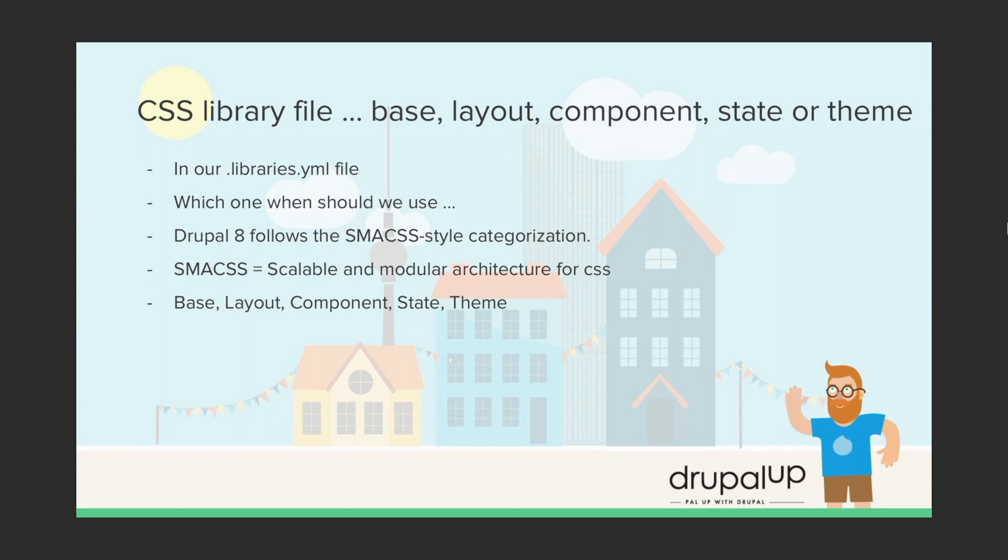Drupal 8 follows the SMACSS style categorization and SMACSS stands for scalable and modular architecture for CSS. That simply means that it forces us to write scalable and modular CSS.